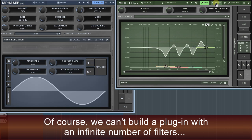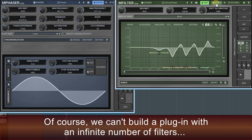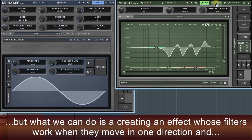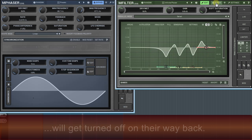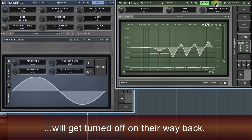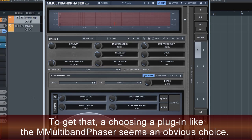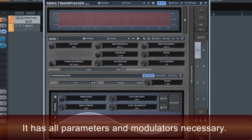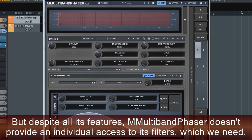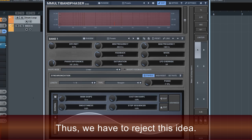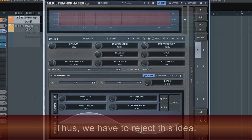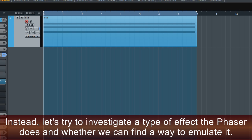Of course, we can't build a plug-in with an infinite number of filters, but what we can do is create an effect whose filters work when they move in one direction and get turned off on their way back. Choosing a plug-in like MMultiband phaser seems an obvious choice — it has all the parameters and modulators necessary — but despite all its features, MMultiband phaser doesn't provide individual access to its filters, which we need. Thus we have to reject this idea.